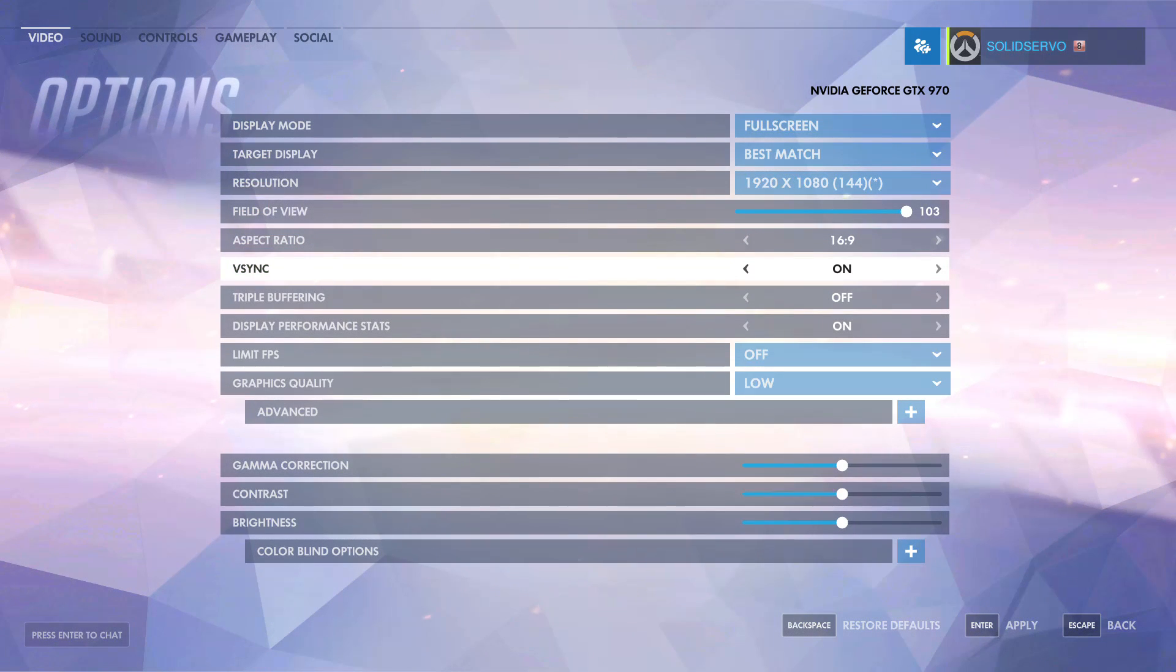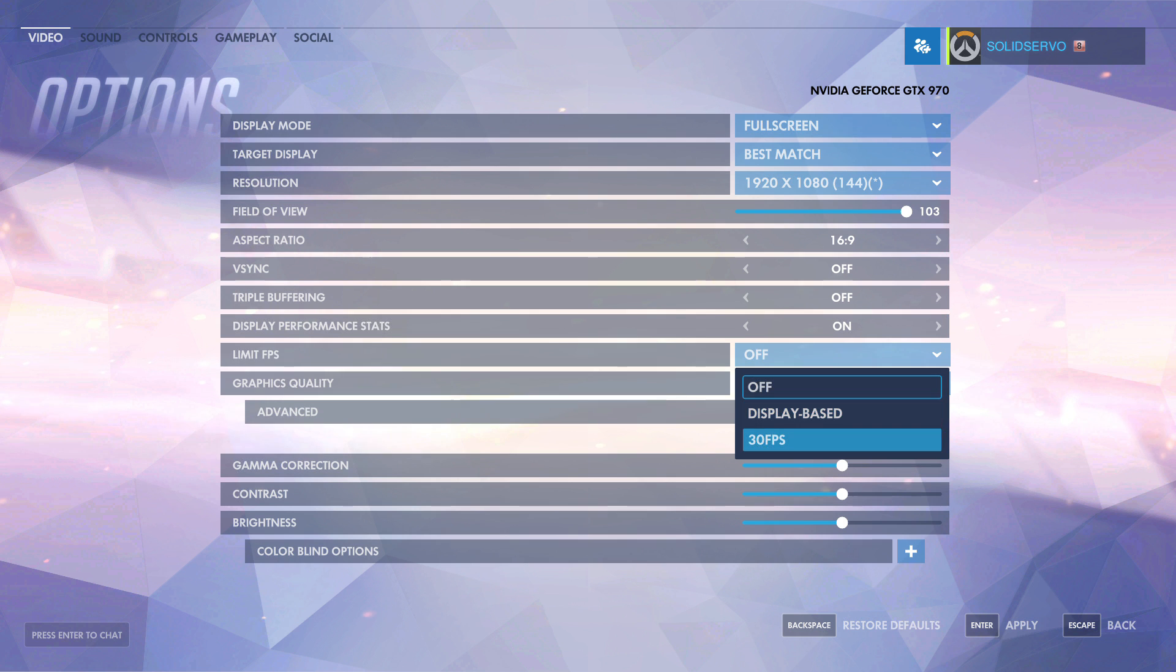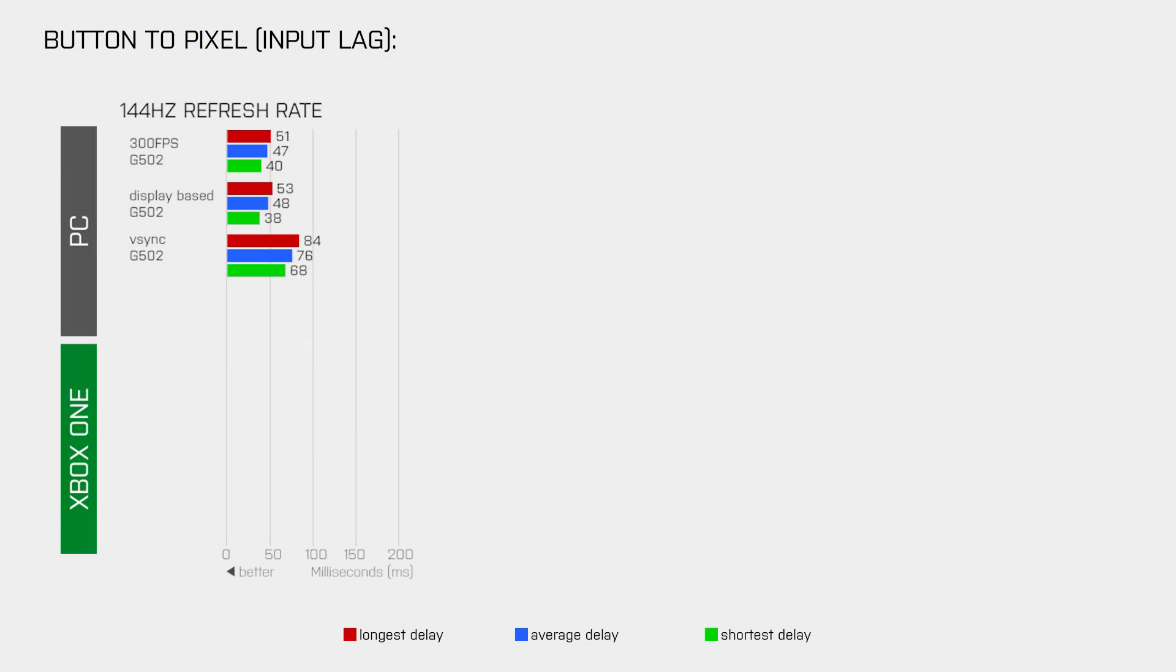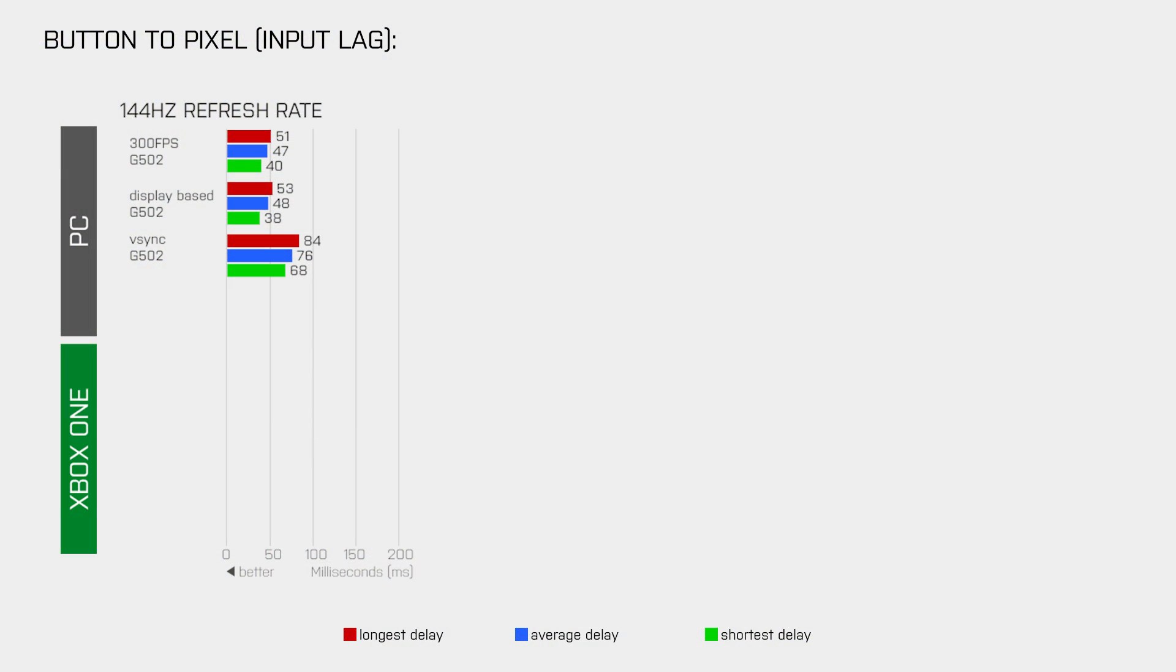For the last test I disabled vSync again and then selected 30fps for the limit FPS option, which means that the game ran at exactly 30 frames per second. And that results in a massive increase of the input lag.